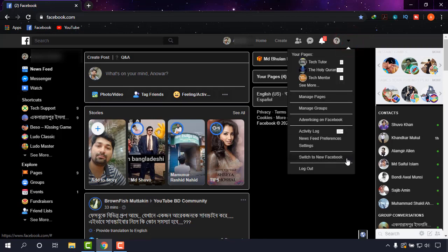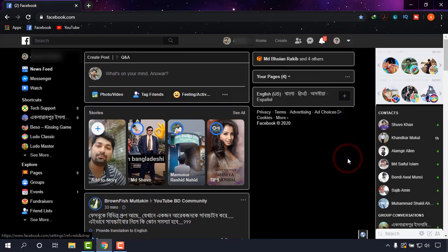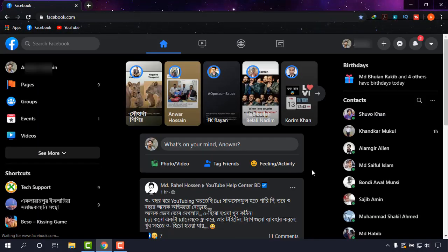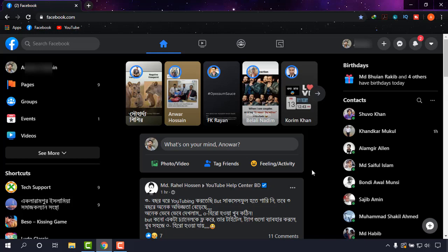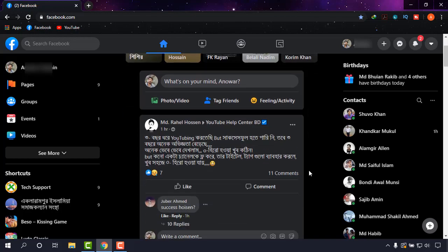And yes, it's coming. Okay, and as you can see, this is the new face of Facebook and from now on Facebook will look like this.